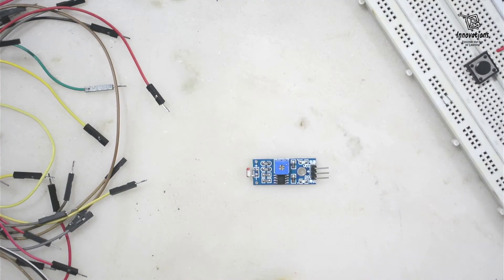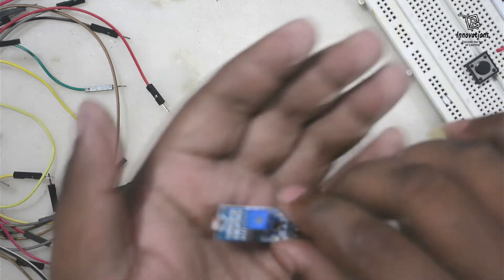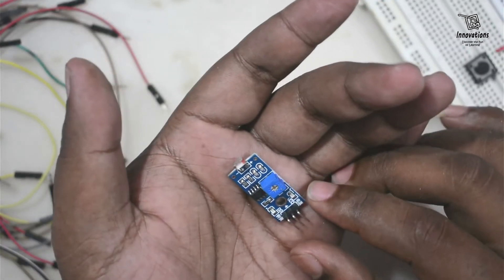In today's video we are going to discuss about LDR module. LDR stands for light dependent resistance.